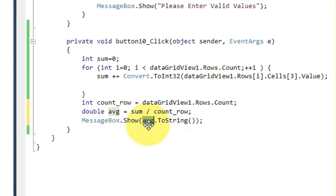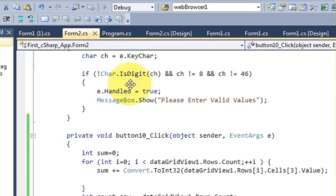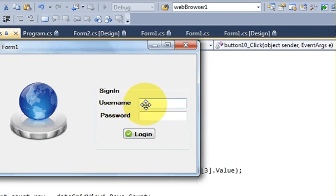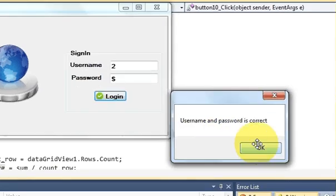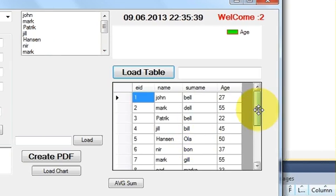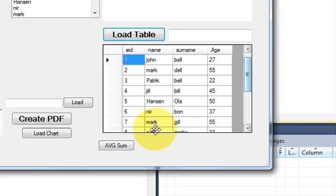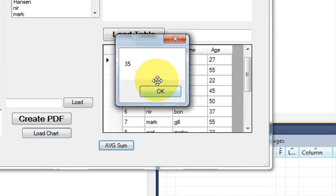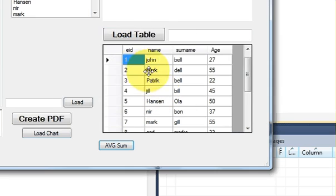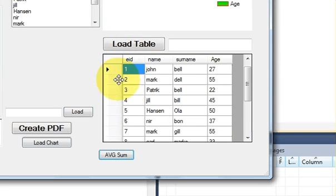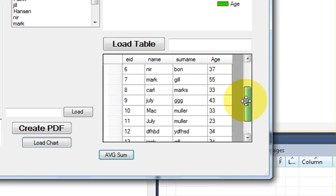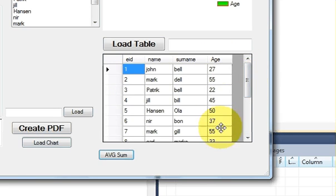Let's run the program, enter the credentials, and load the table. The average age of employees is shown as 35. In this way you can calculate the sum and the average of any column in your DataGridView.